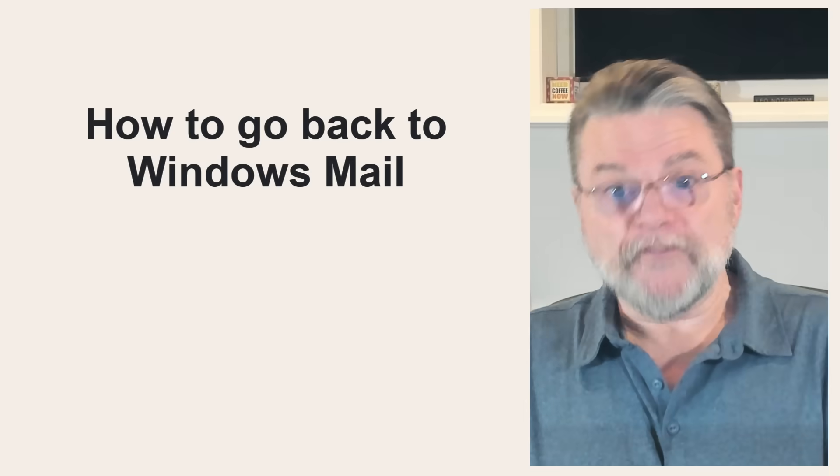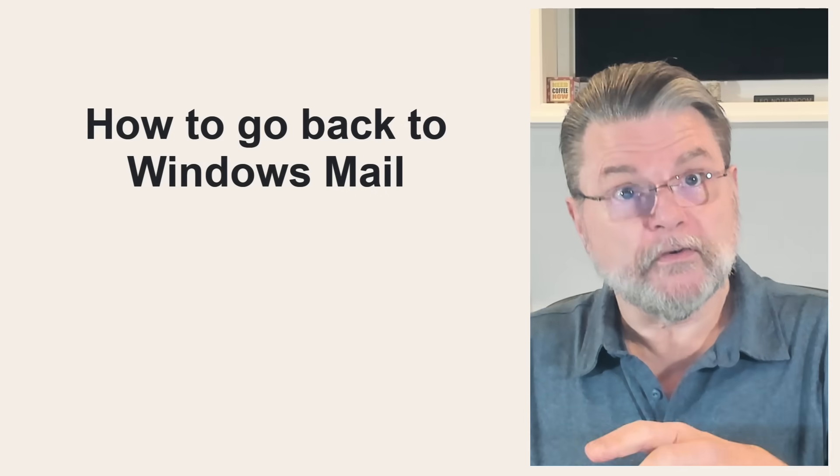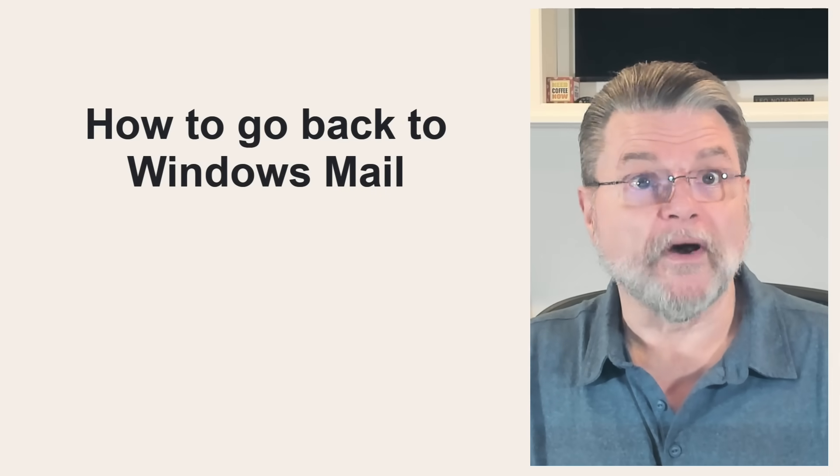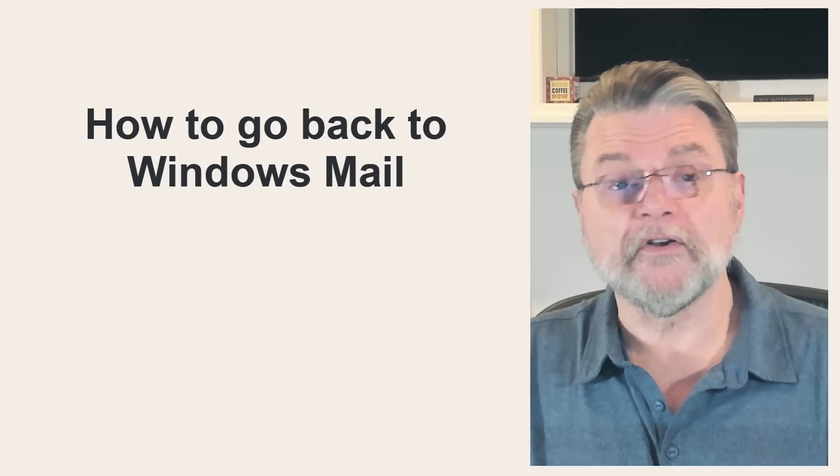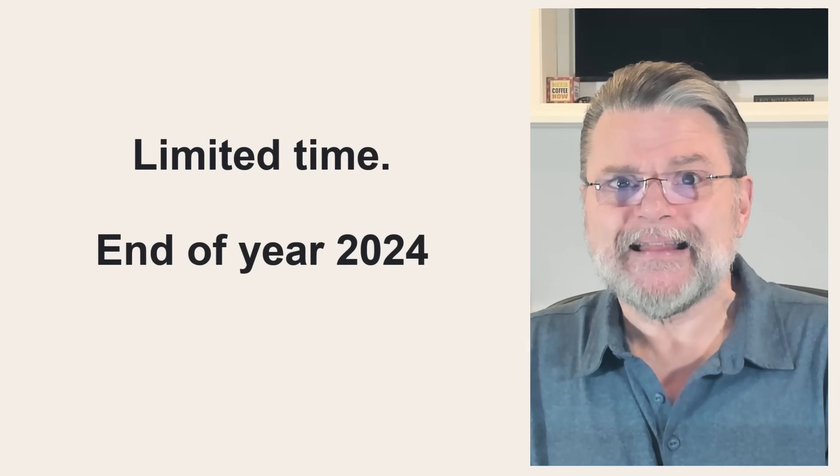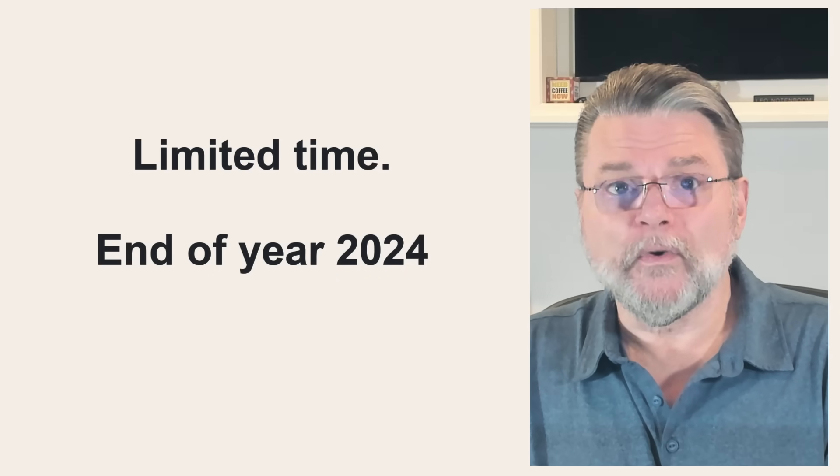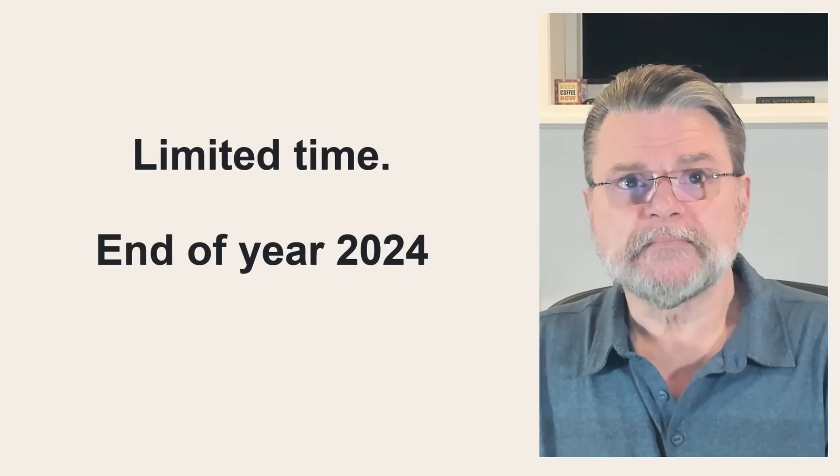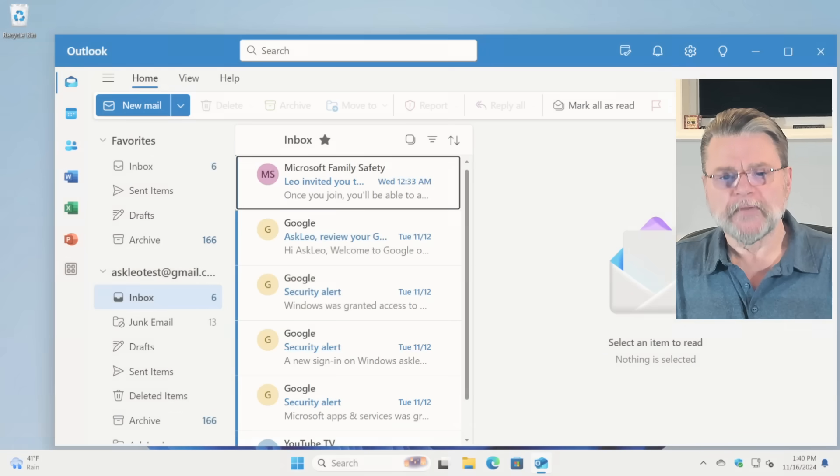Now, if you've done this, if you've switched over to the new outlook and you want to go back to Windows Mail, well, you can, but that's only going to work until the end of the year. Here's how you do it.